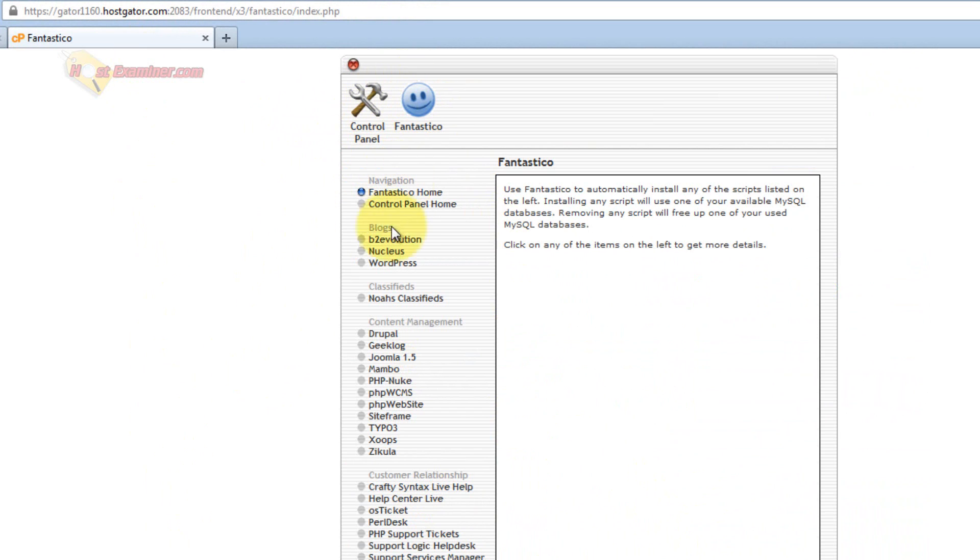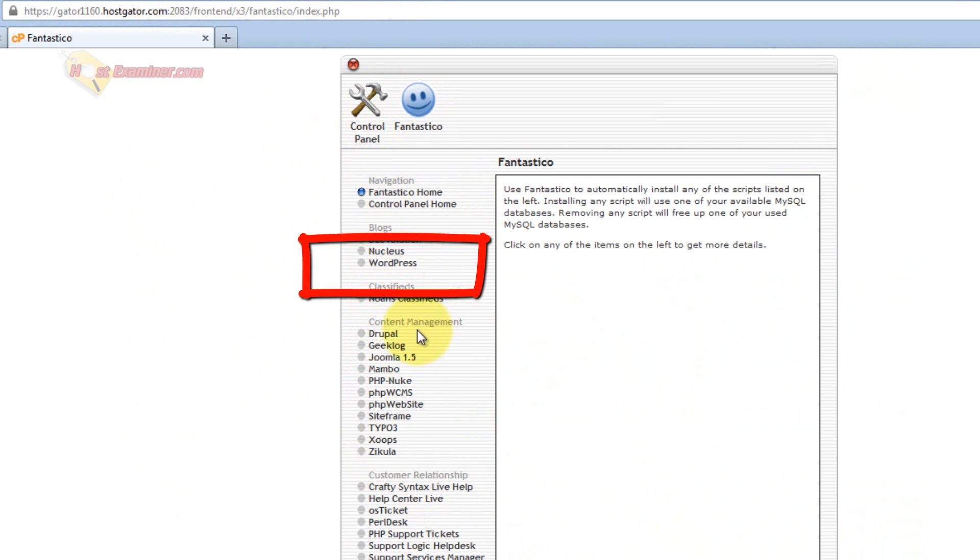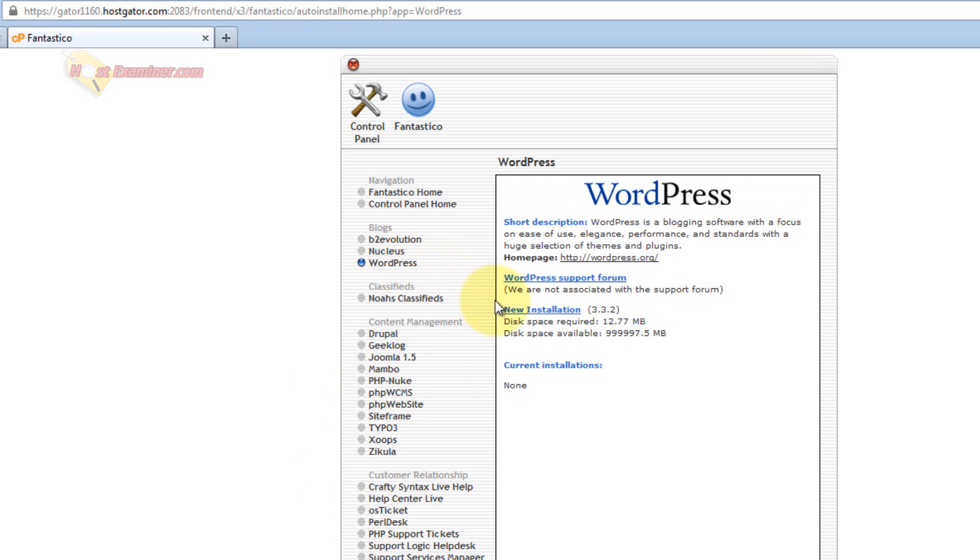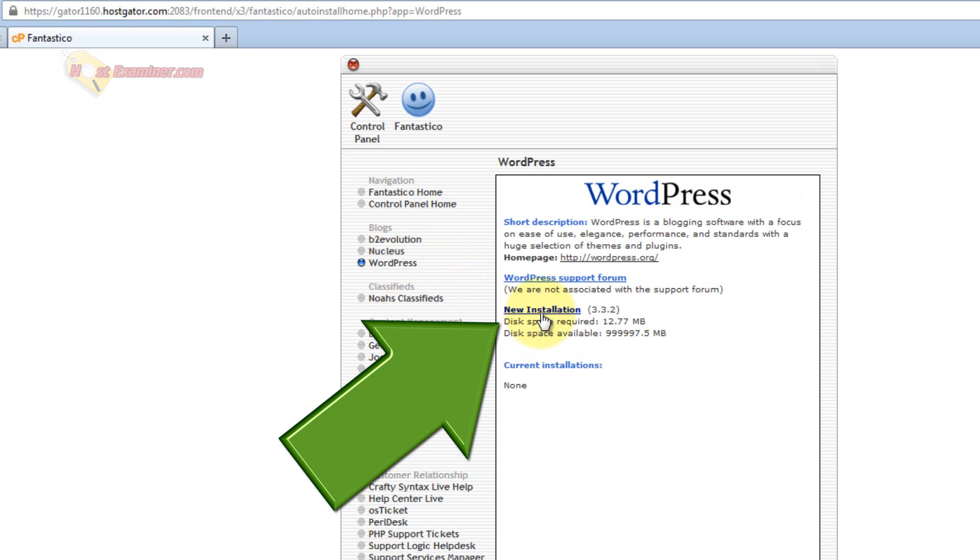Down here, WordPress, there's all these different types of blogs you can set up or website systems, but WordPress is what we're going to be doing right here. So you click WordPress, and then just click New Installation.